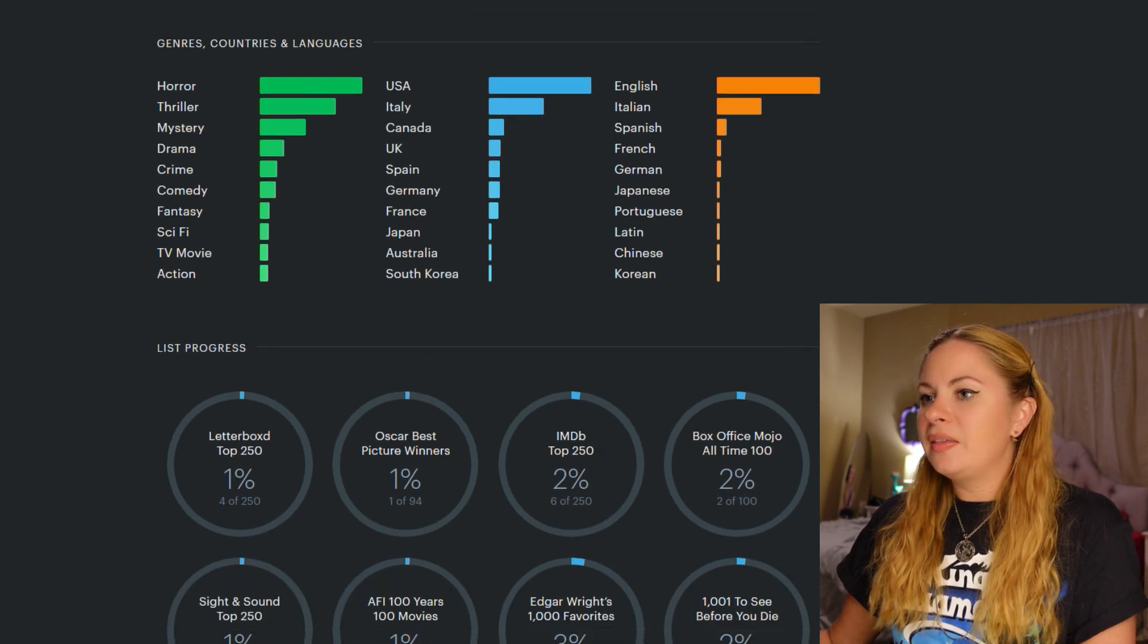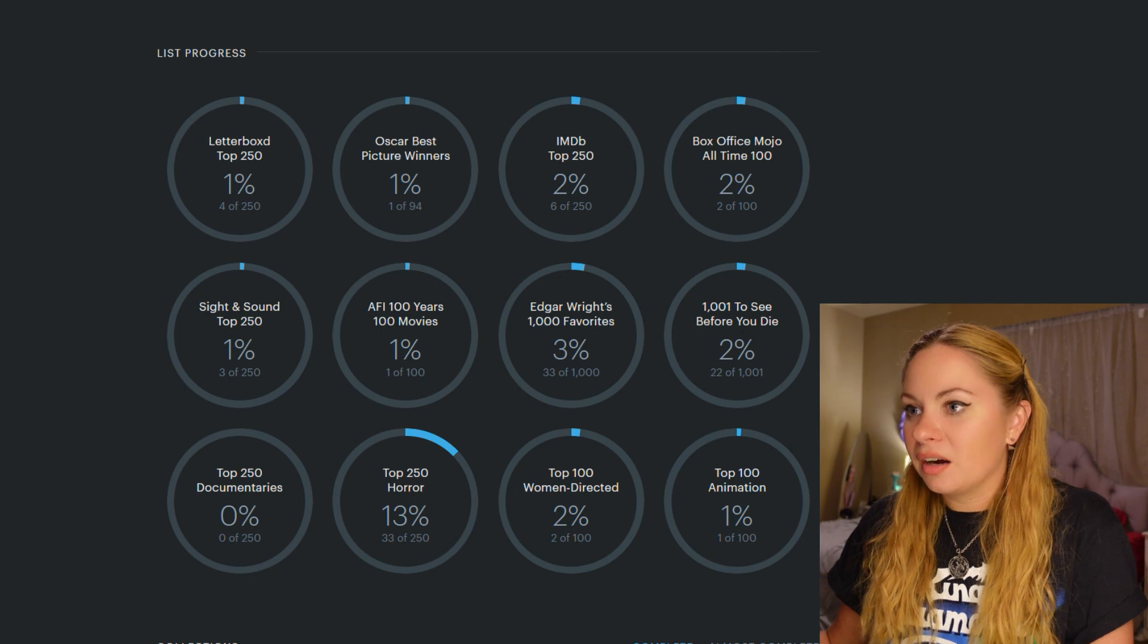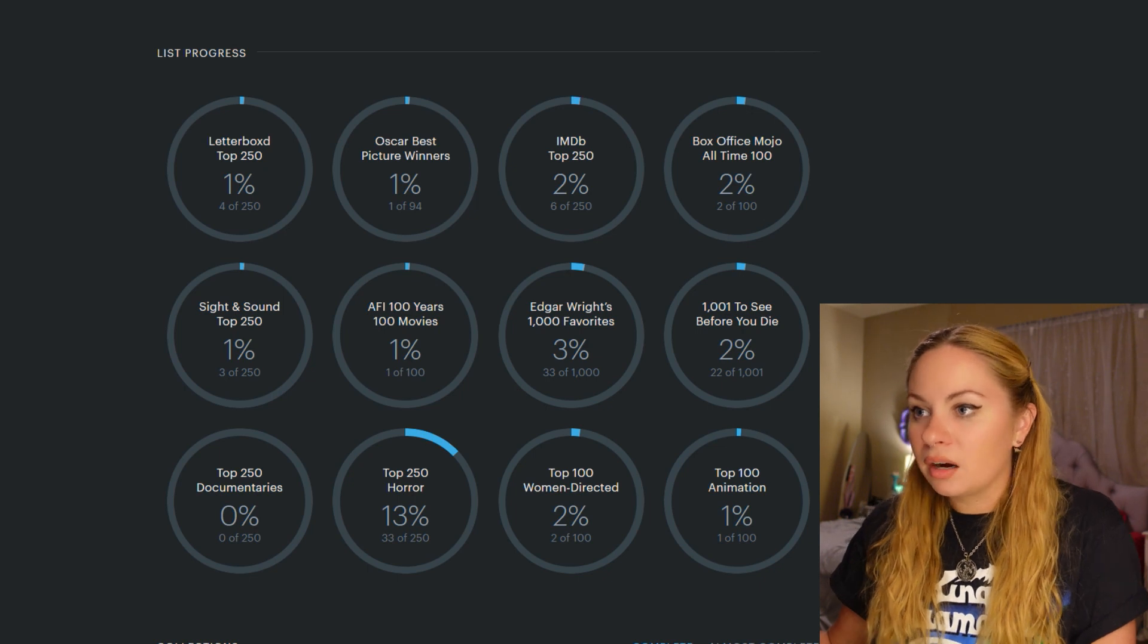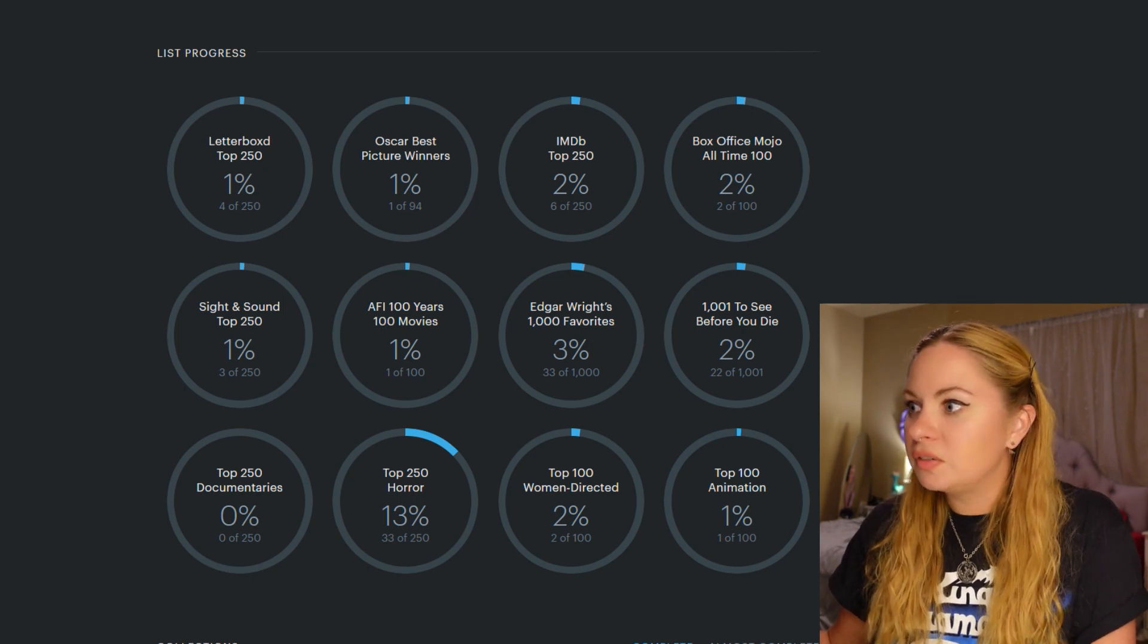And then this bar is list progress, which I don't care. I don't care what the letterbox top 250 are.